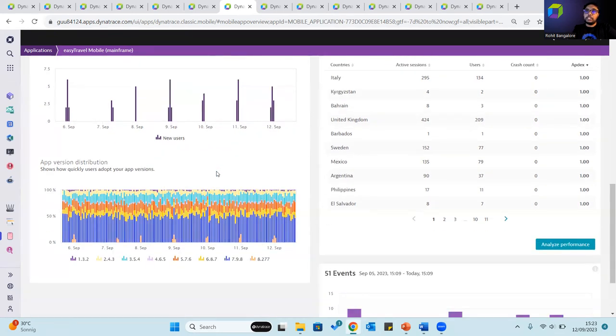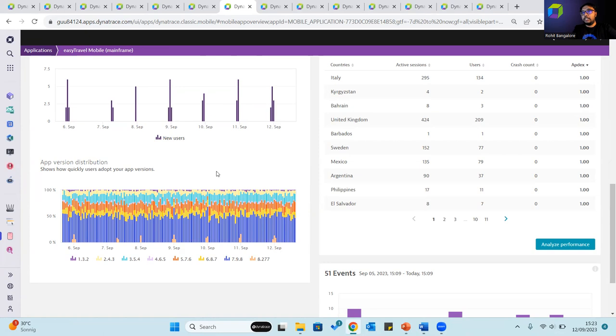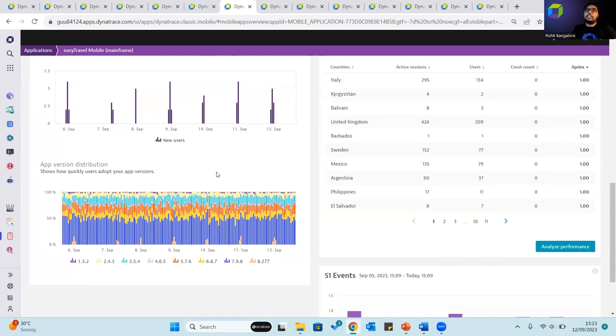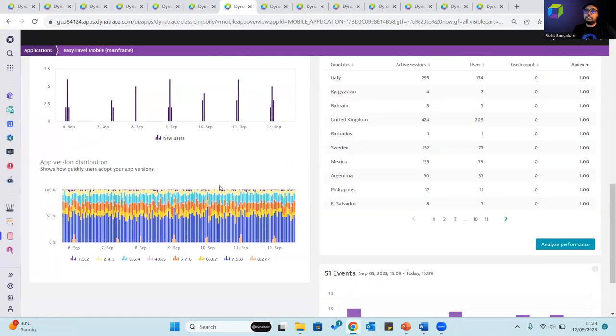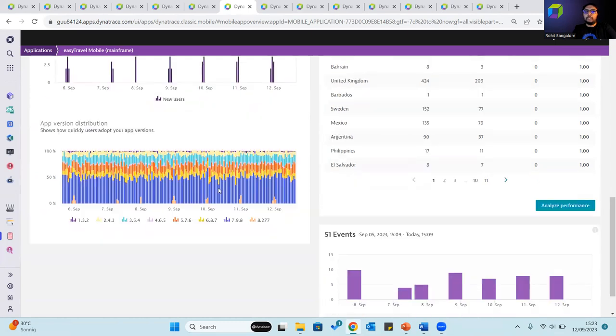The app version distribution chart conveys the rate of version adoption by comparing the number of application sessions that originate from various application versions. This chart is particularly interesting following the release of new application versions as it enables you to track the adoption of latest versions.